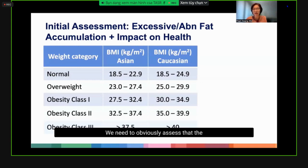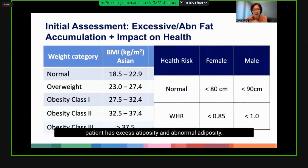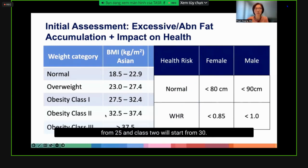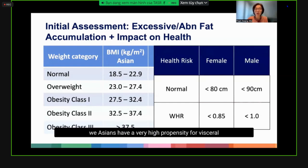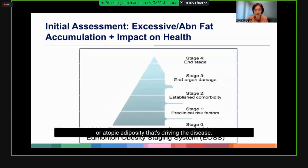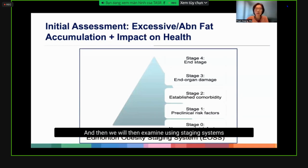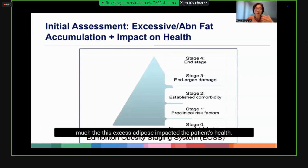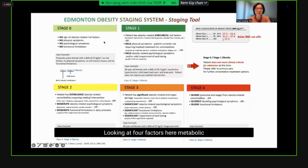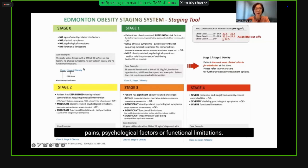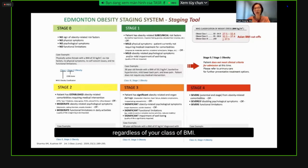We need to assess that the patient has excess and abnormal adiposity. In Vietnam, BMI class 1 starts from 25 and class 2 from 30. Don't forget to measure waist circumference, as Asians have a high propensity for visceral or ectopic adiposity driving disease. We can then use staging systems like the Edmonton Obesity Staging System to see how much excess adiposity has impacted health — looking at metabolic risk, physical symptoms such as joint pains, psychological factors, and functional limitations.